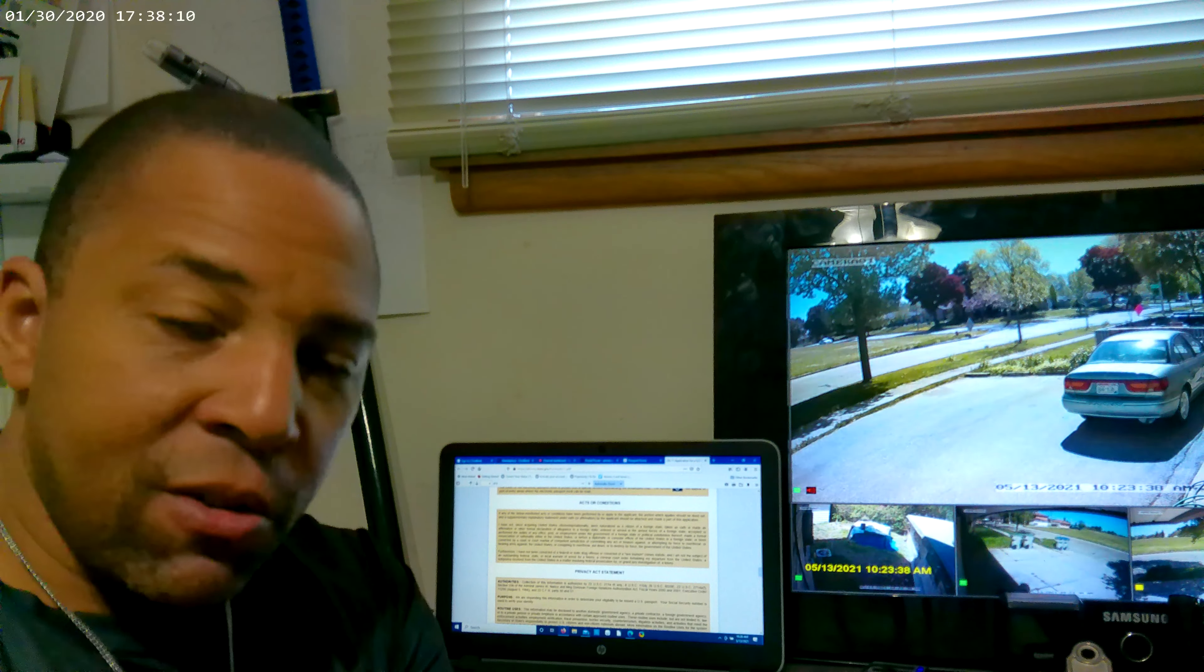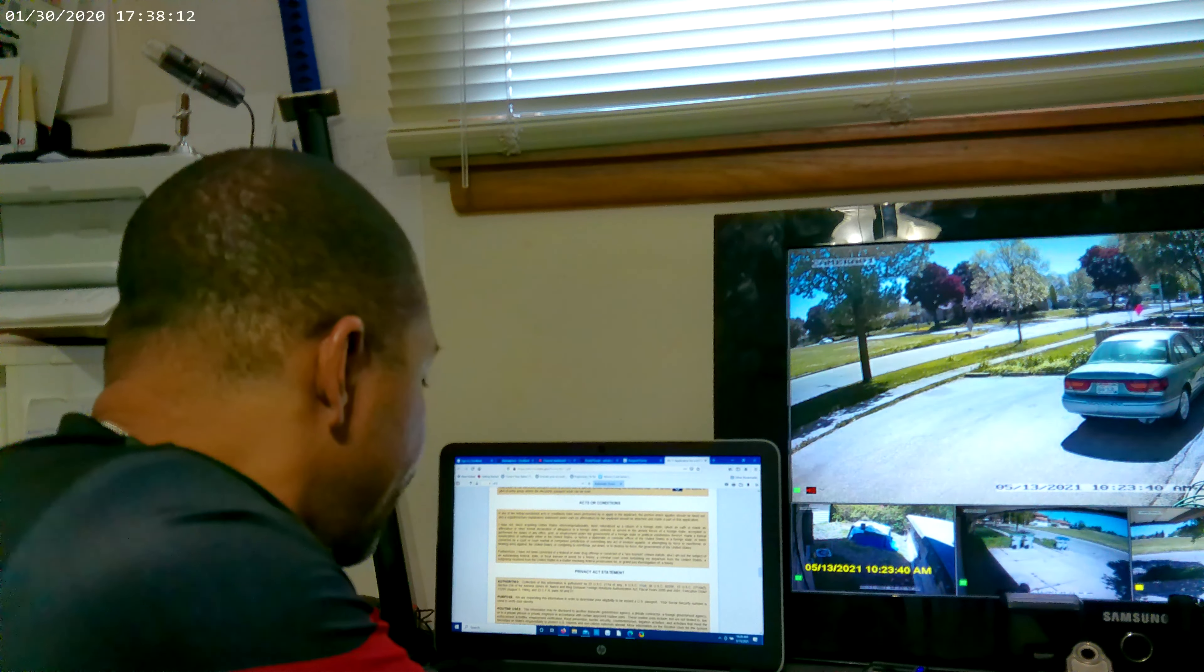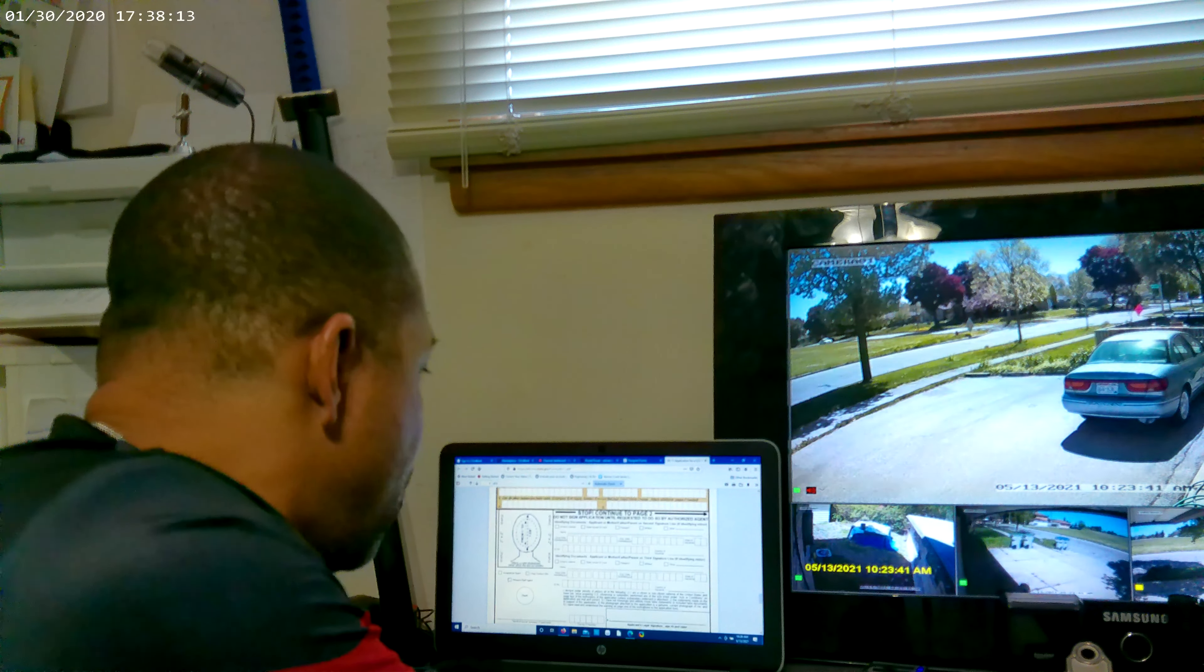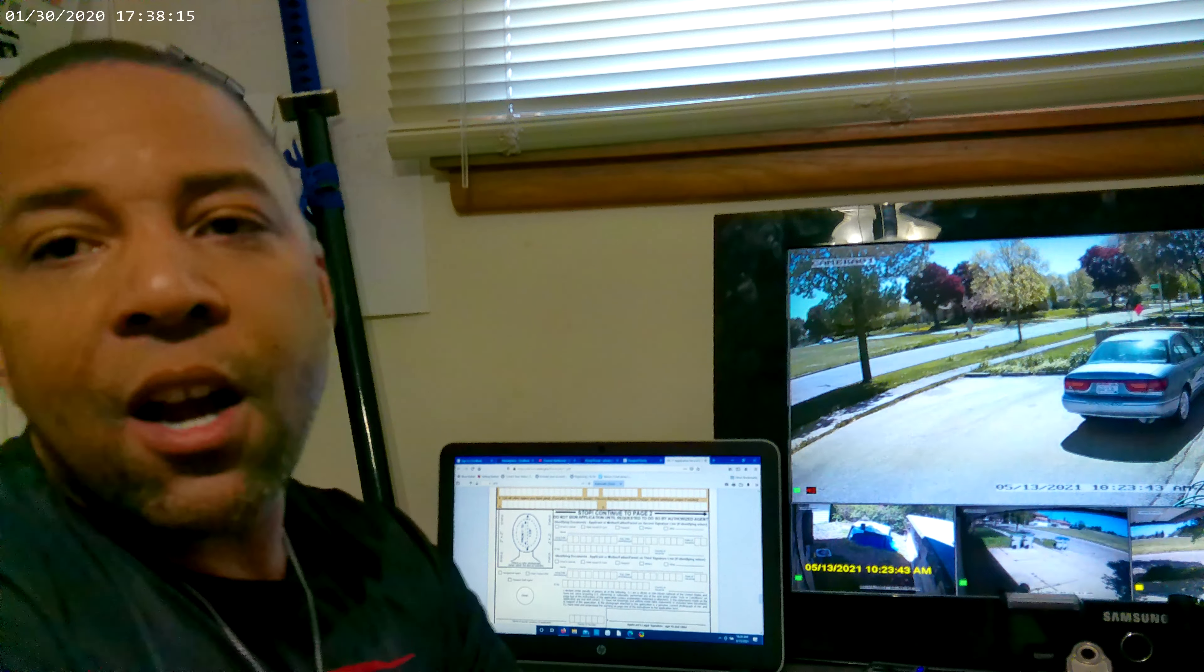Ultimately, that is how you do a DS-11 as a U.S. National.